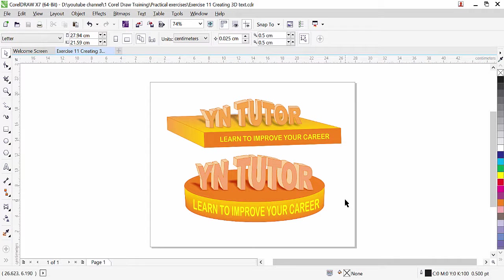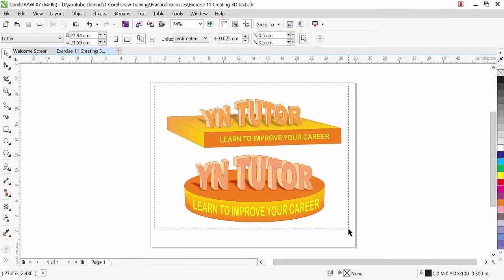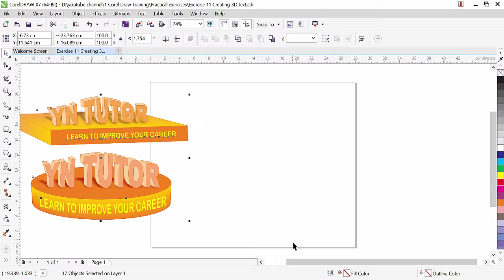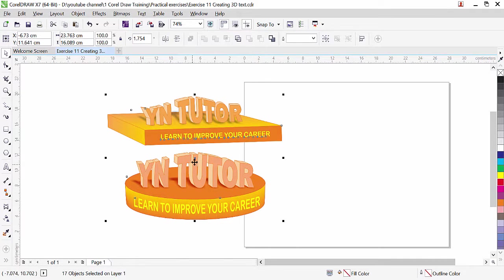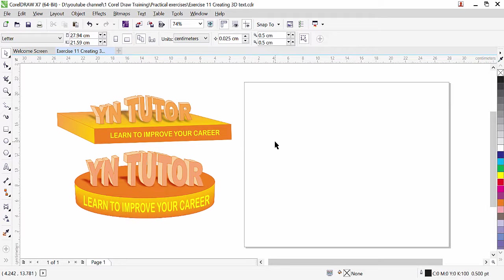Hi guys, this is lesson number 11 from our CorelDraw training series. In this exercise we are going to learn how to create 3D text, as you can see — 3D text with a base and box. We have an oval shape here as well. Let's get started, let's move this element to the side so we can start with the text.